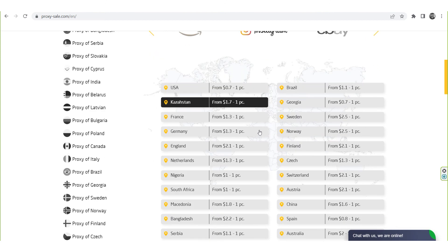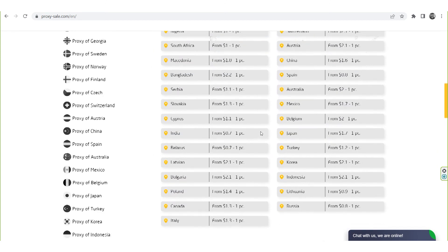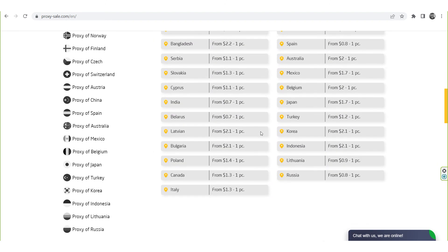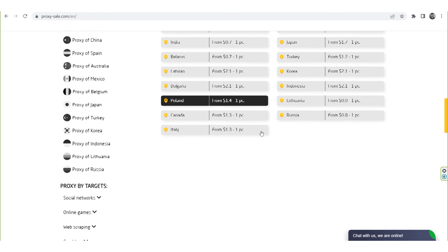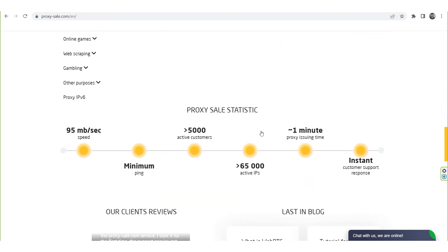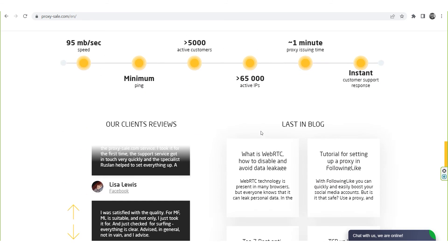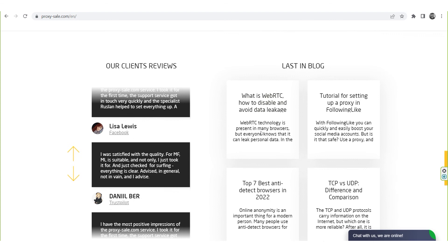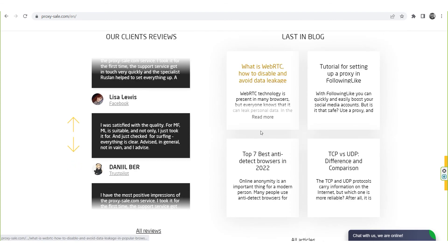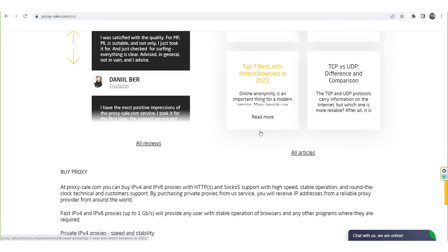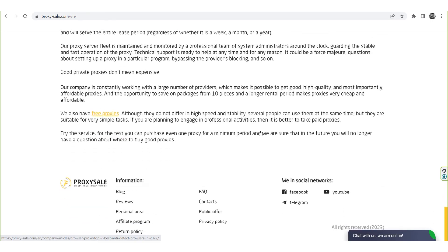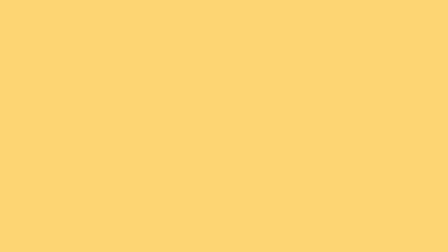We recommend a reliable and trusted provider, ProxySale.com, which will allow you to get proxies of any location with guaranteed anonymity and security for working on the network. The link will be in the description. Don't forget to hit the like and subscribe buttons. See you in the next video!